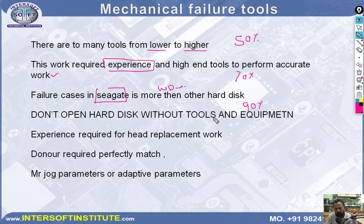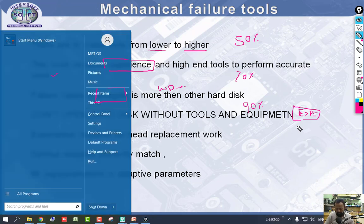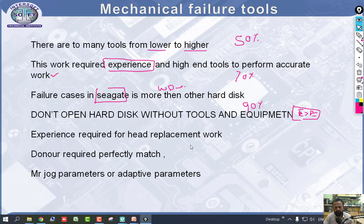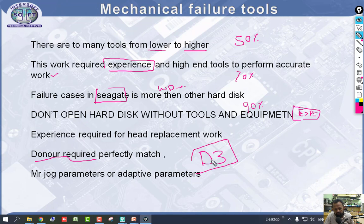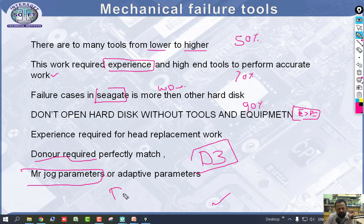Important: do not open a hard disk without tools, equipment, and experience. If you have experience, do the customer work; otherwise practice first. Experience is required for head replacement work. A perfect donor is required — the donor heads must match the exact model. We will see in the D3 module how to match the donor heads and head parameters or jog parameters. These will be covered in the D3 module conditions.